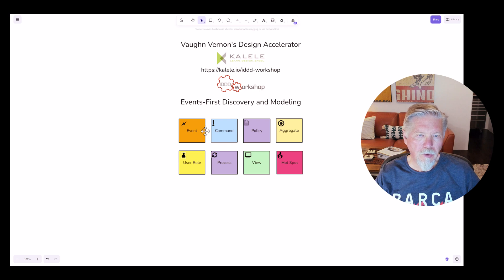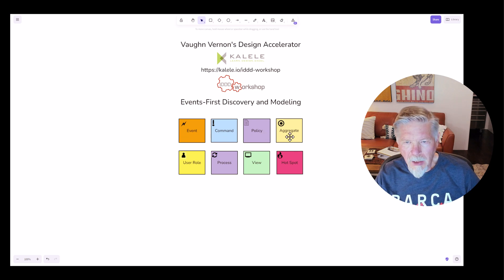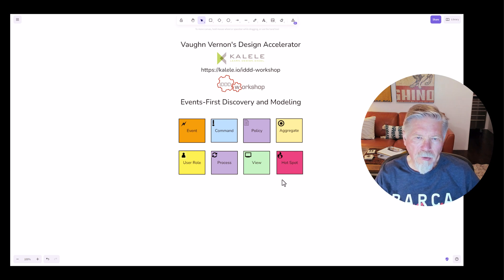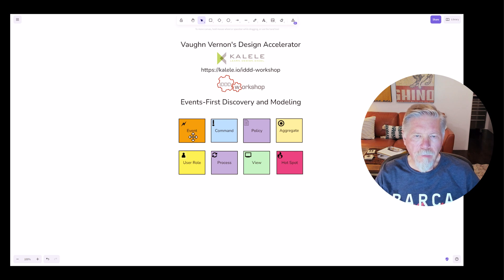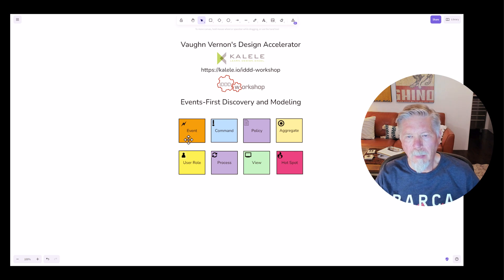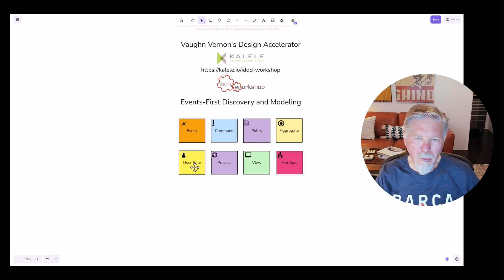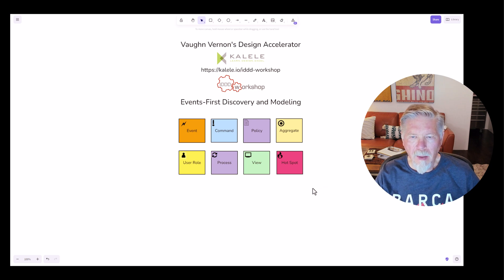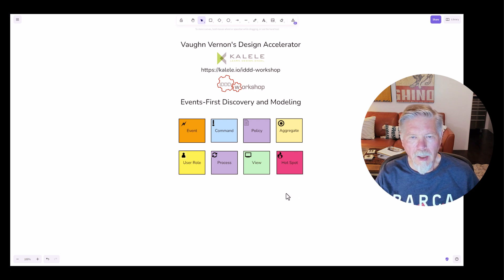So we start out with events, we focus on events, and actually many of these other elements that are available are of less importance to us than events. As we start out, we are first using events, and we are focused on the events that happen over a timeline. We will add in things such as policies and user roles, but the first step is what's known as big picture modeling, and the overall idea of big picture modeling is to capture a process in an overall system.